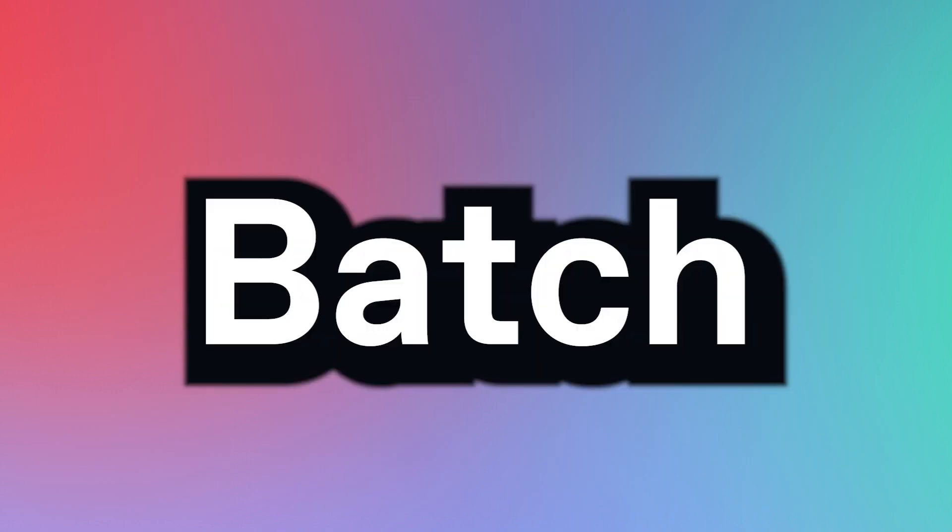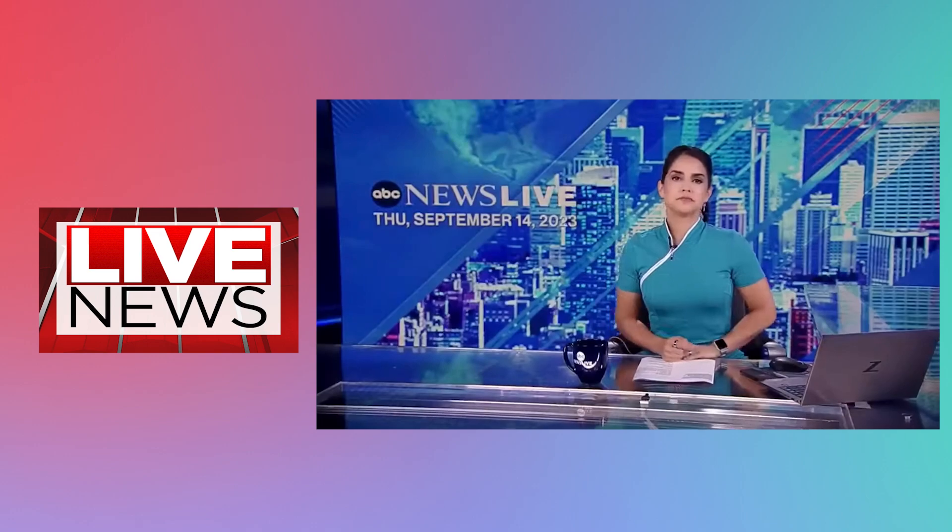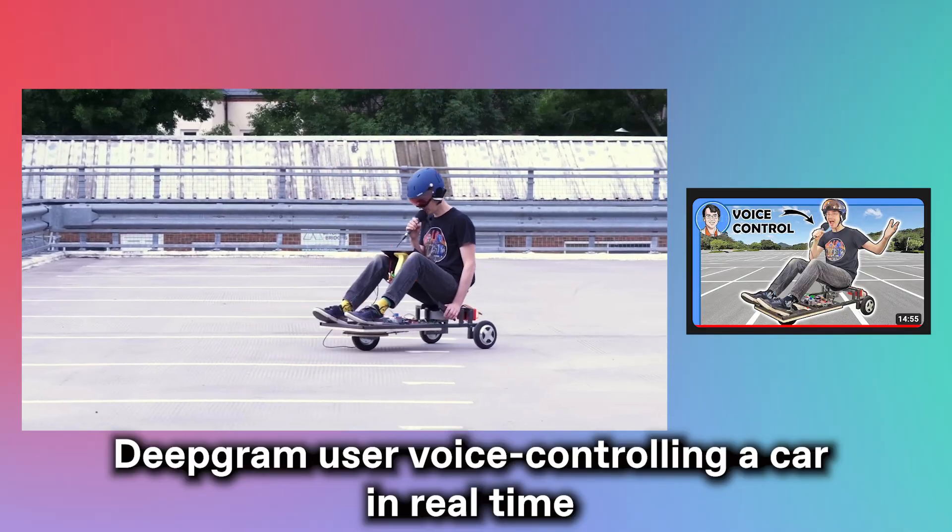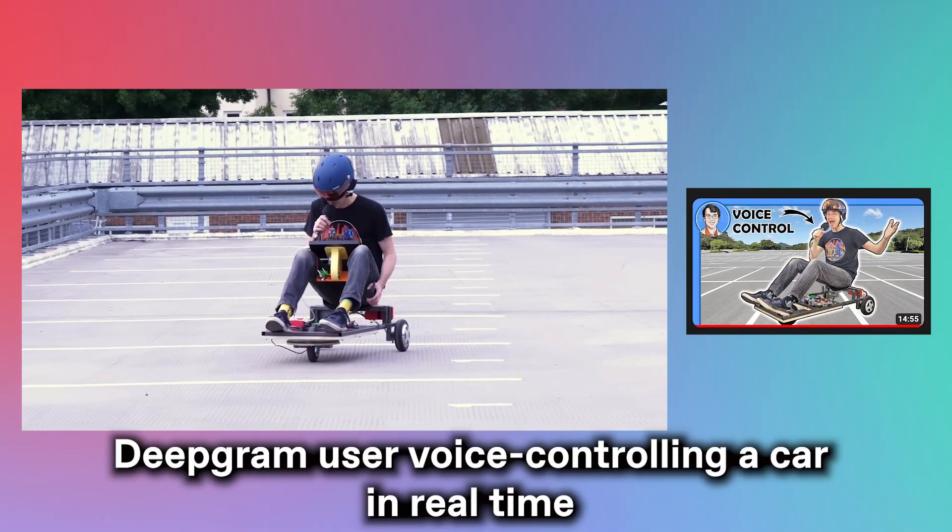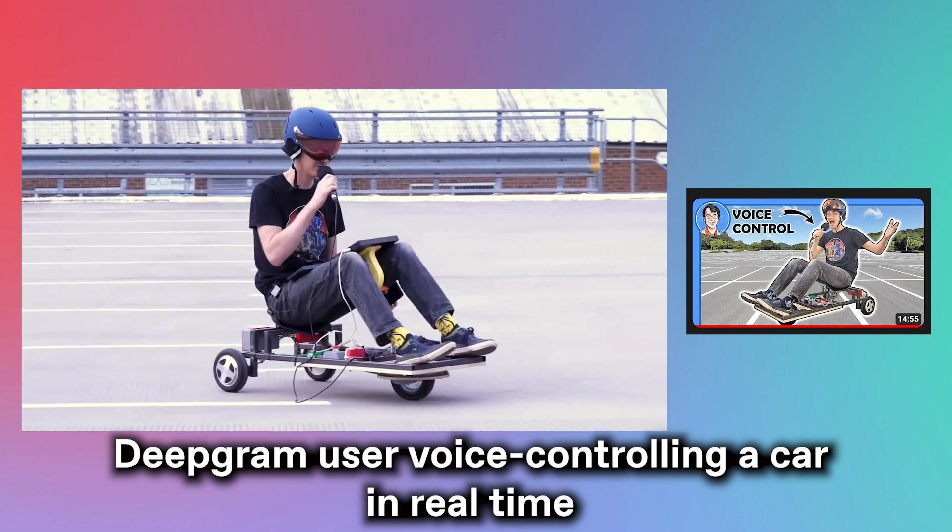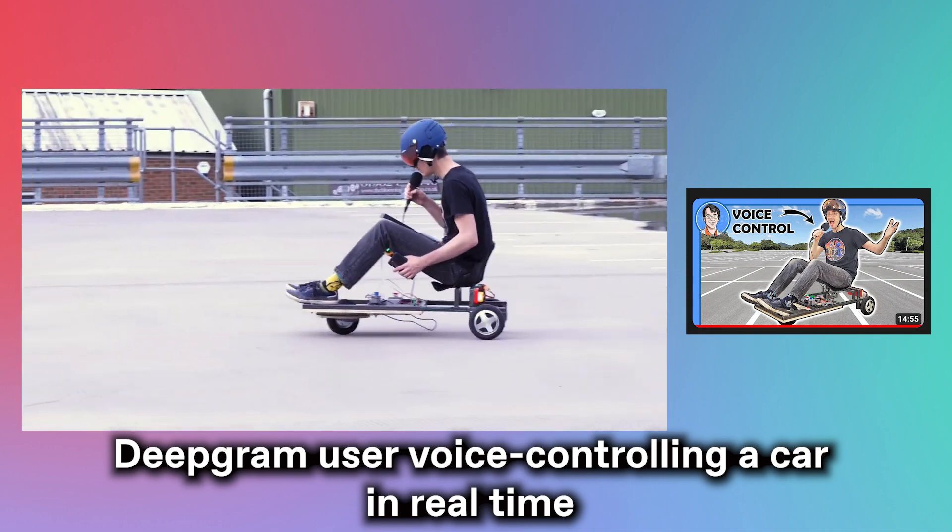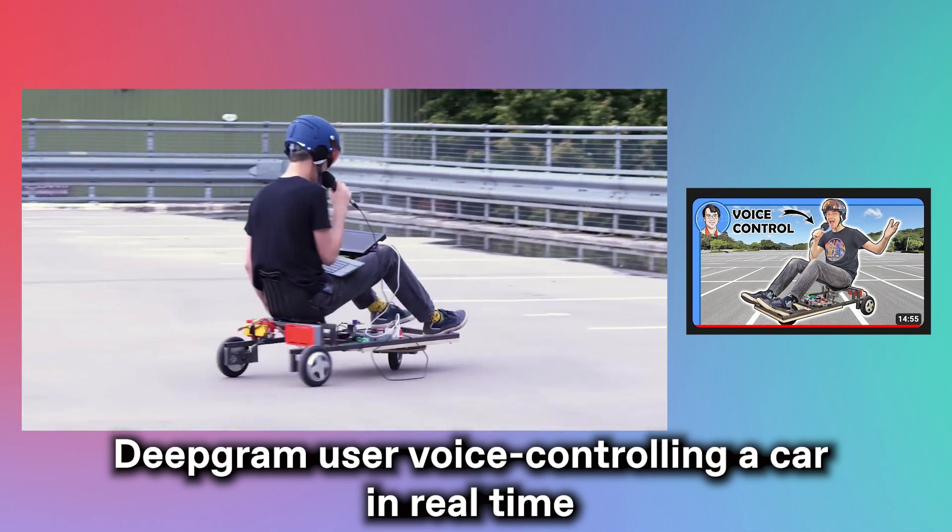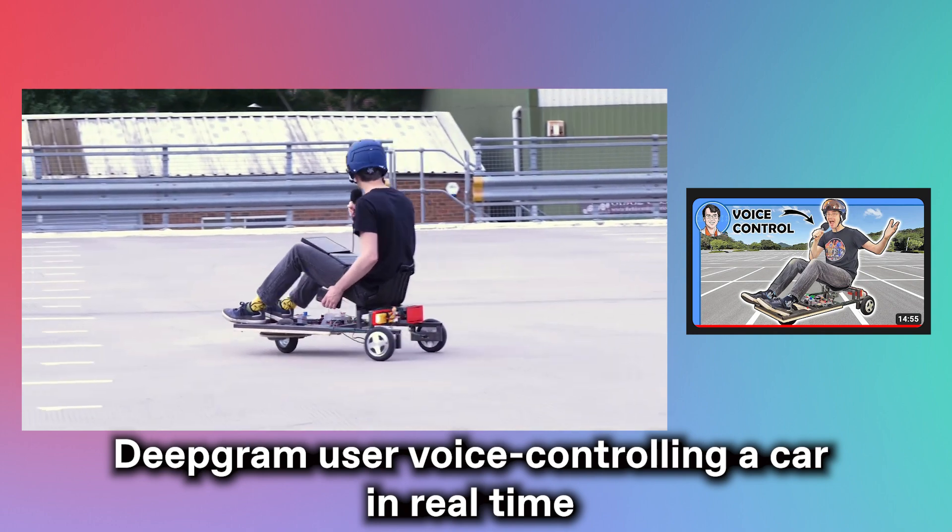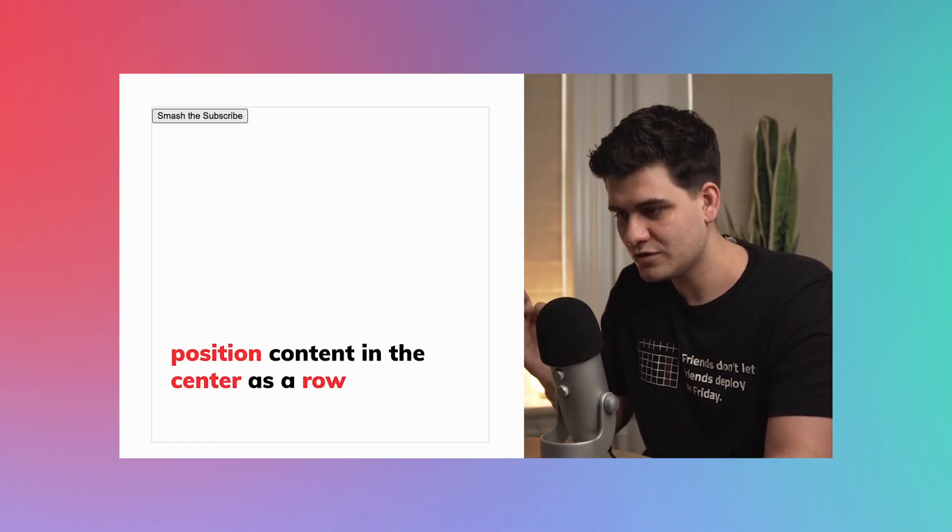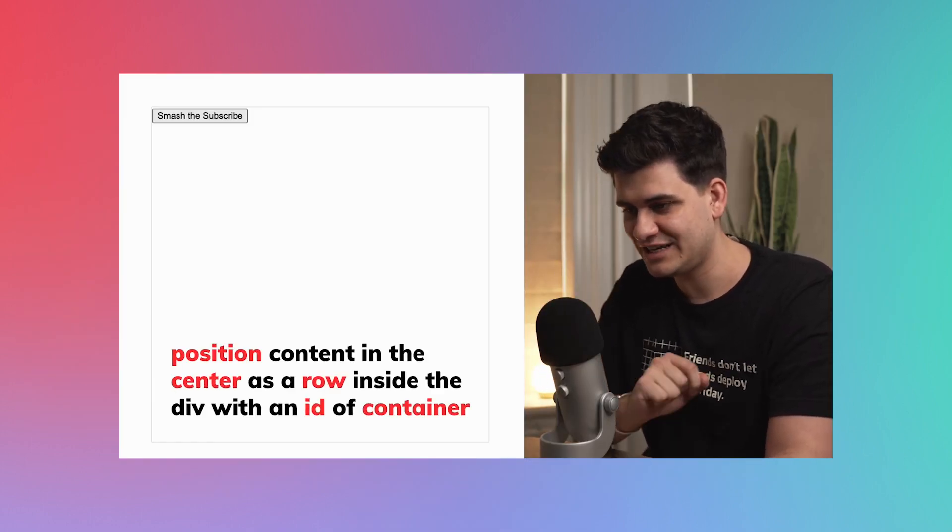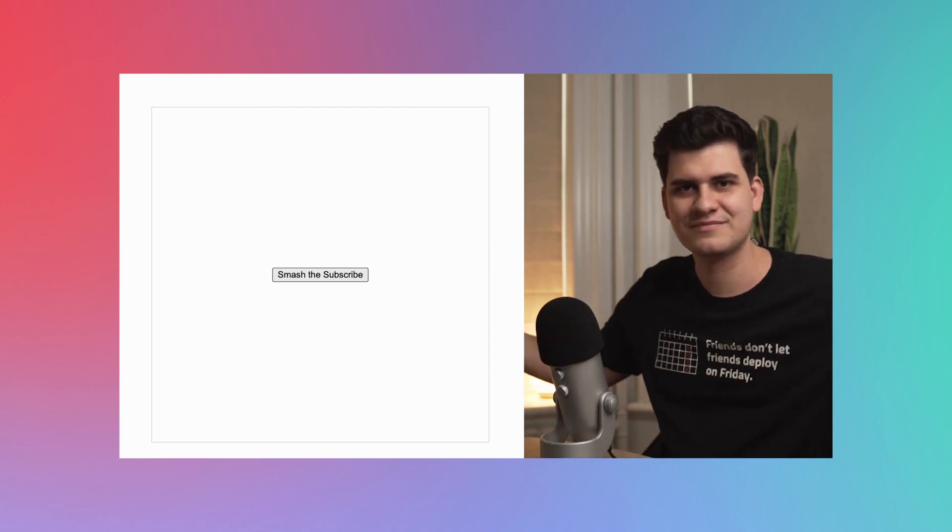But that's for batch transcription, aka pre-recorded transcription. What if you're trying to transcribe audio in real time? What if you don't have something already recorded, and you need to use AI to transcribe you live? For example, if waiting 30 seconds to get a full hour's worth of transcription is too long, you can try transcribing yourself in real time.